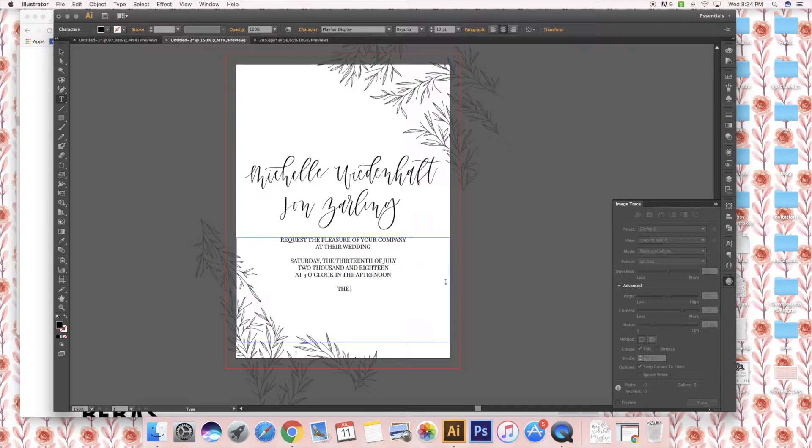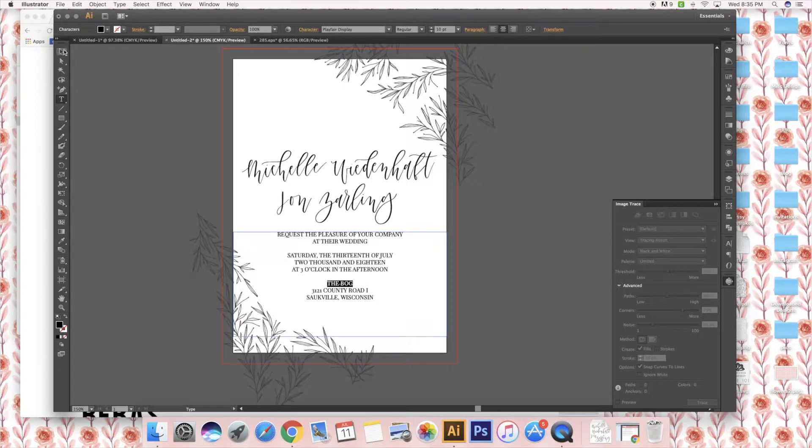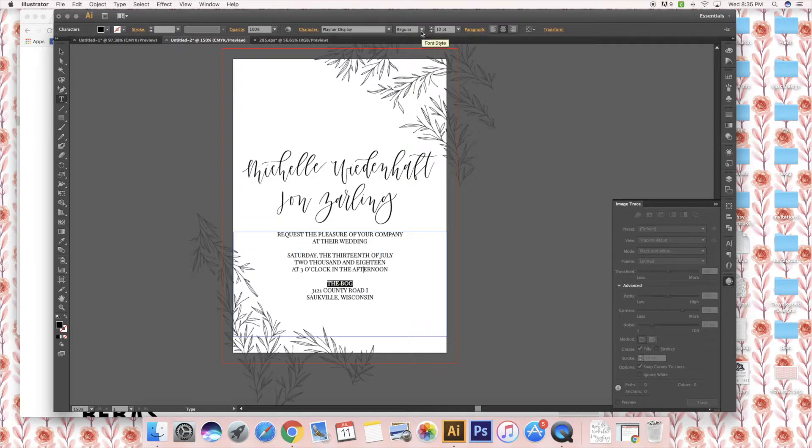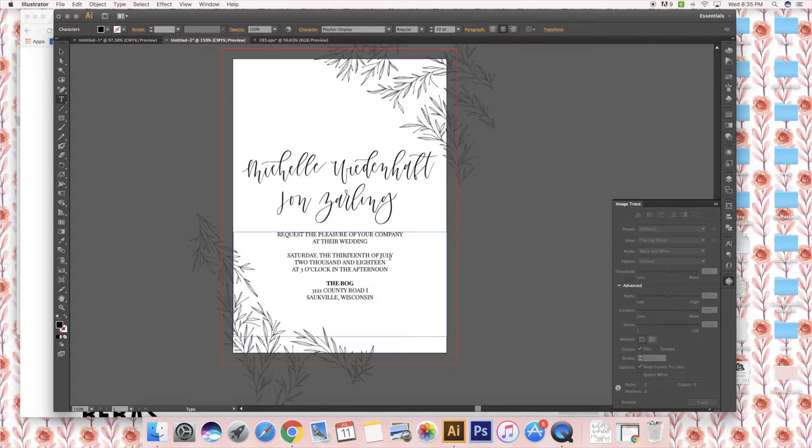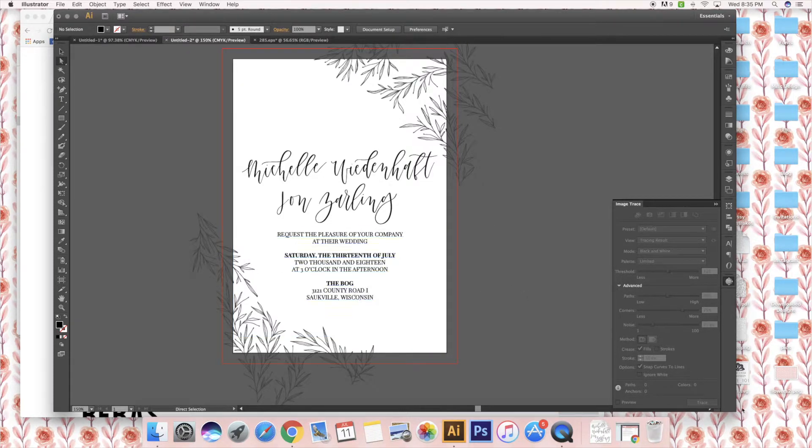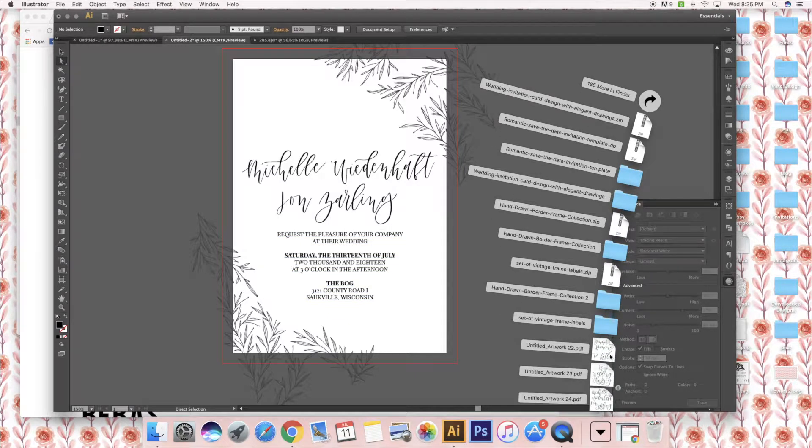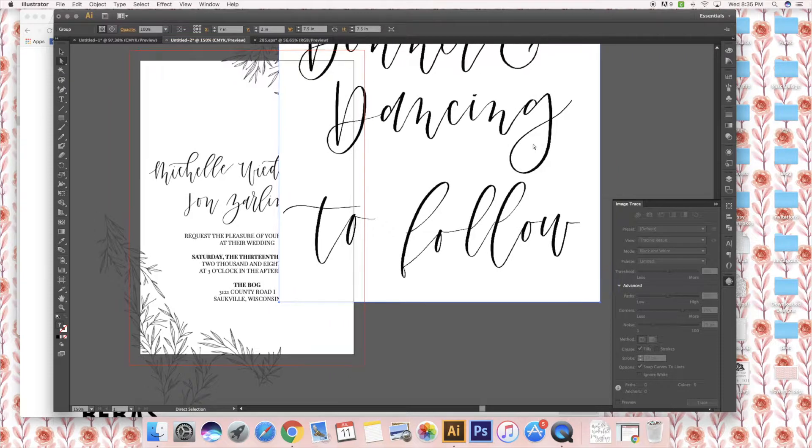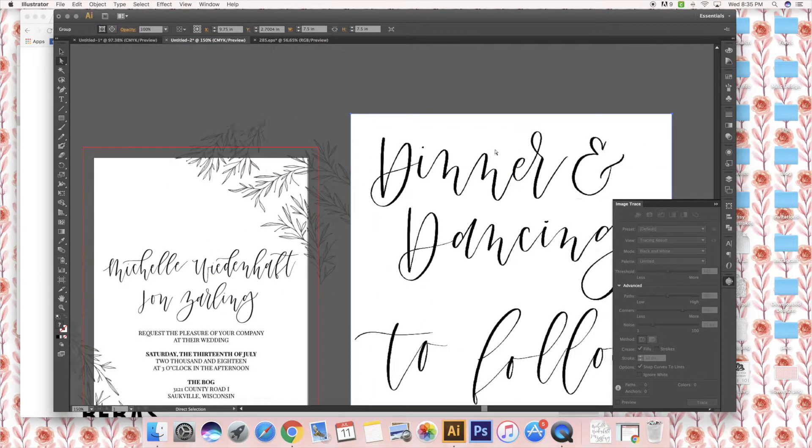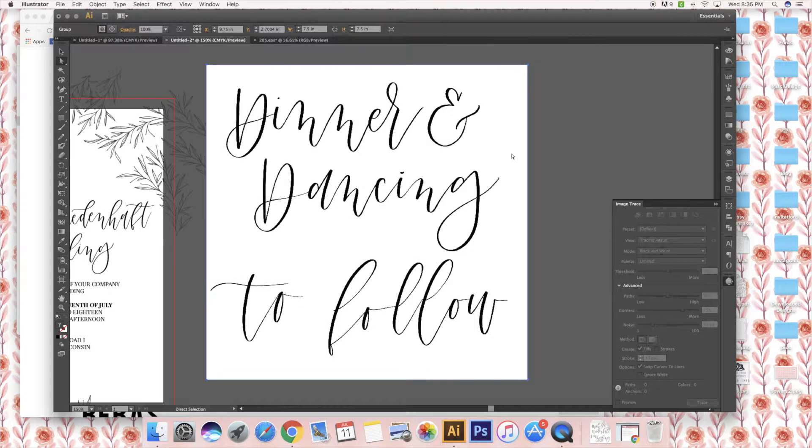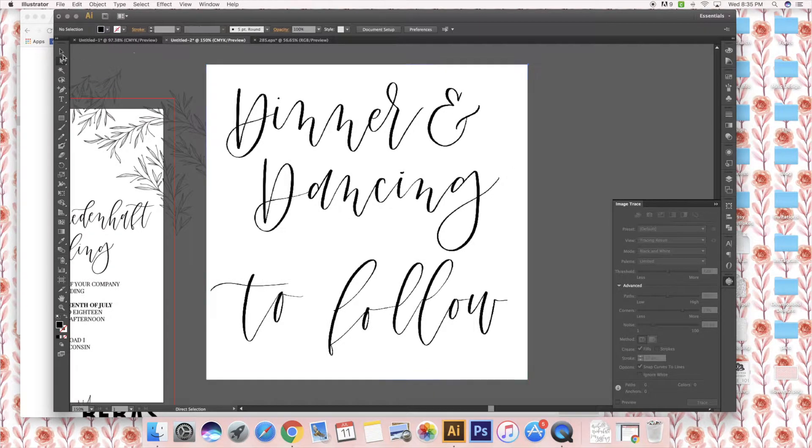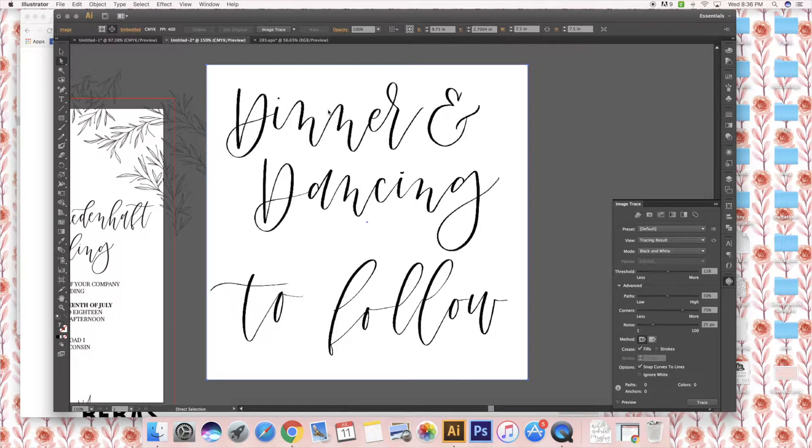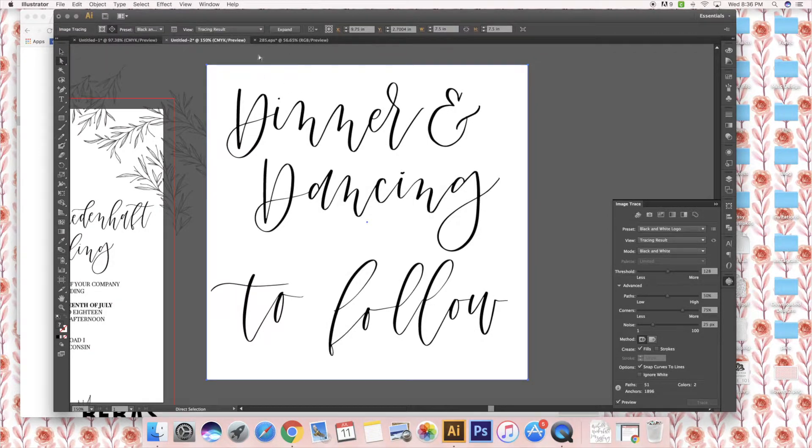You can use a bolded font in Illustrator, which makes it nice and easy to work with text. I have to add dinner and dancing to follow, so I added it from the Procreate document that I had, and then I'm going to do the same thing I did to their names. I'm going to trace it, ignore the white, and I'm going to expand it.